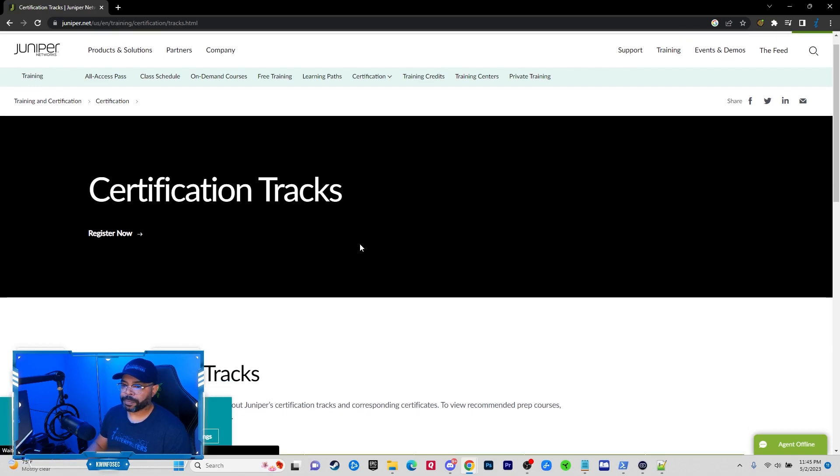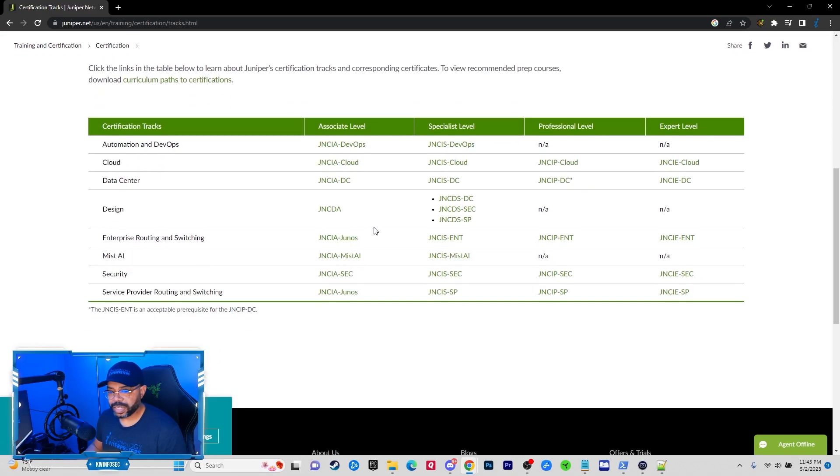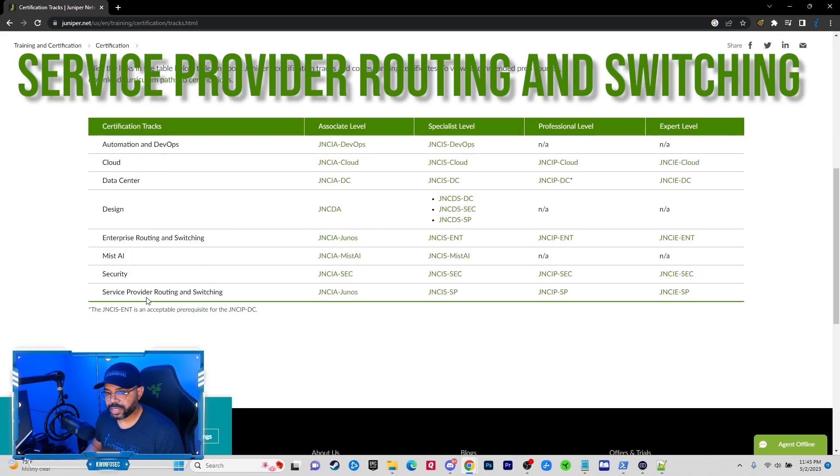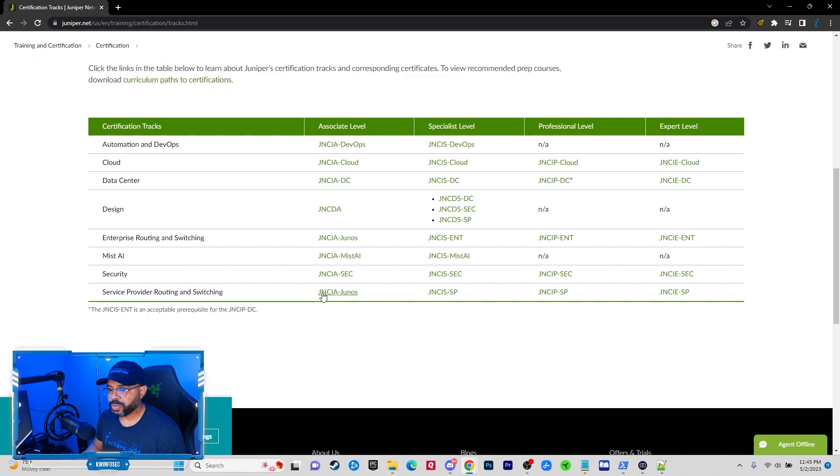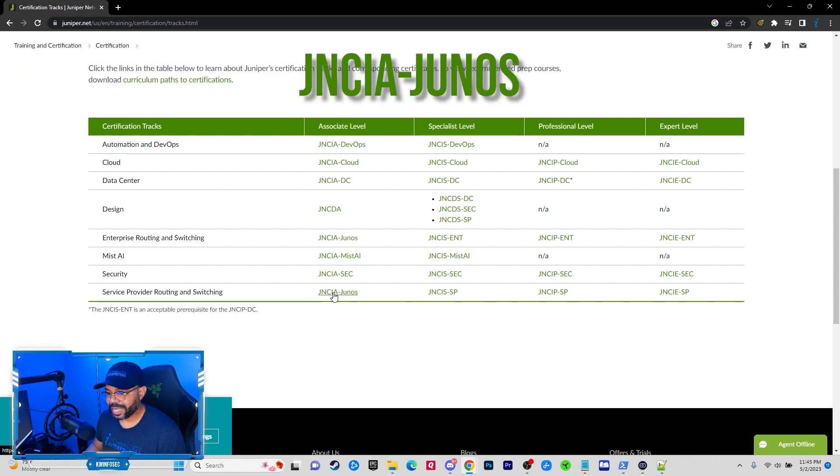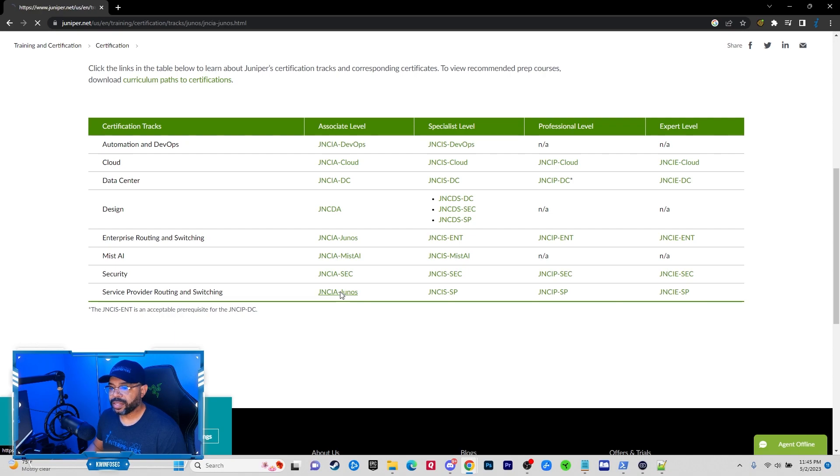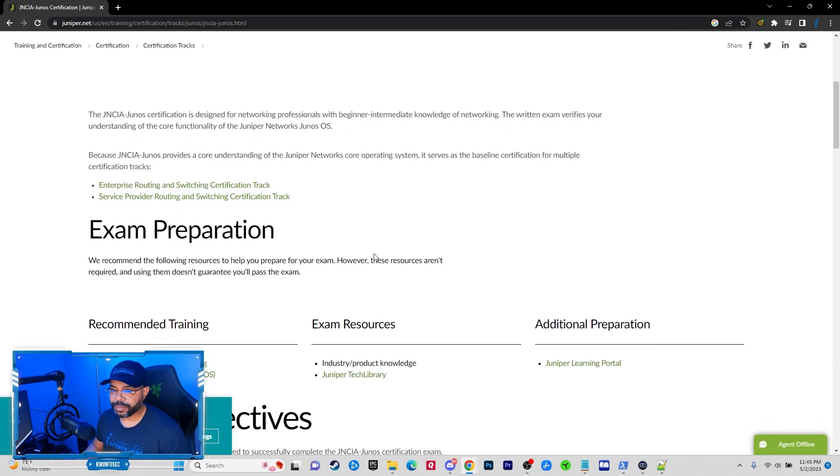And you want to look at the Certification Tracks. That's very important. In order to get this free training, you want to go to where it says Service Provider Router and Switching, and then you want to click on the JNCIA Junos Training.